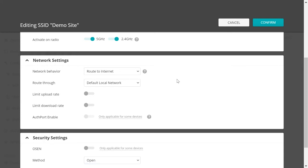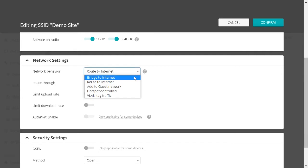Basically, the Network Behavior setting tells the AP how you want to treat this interface. In this video, we will explain a bit about these options and go through the configuration. First option,